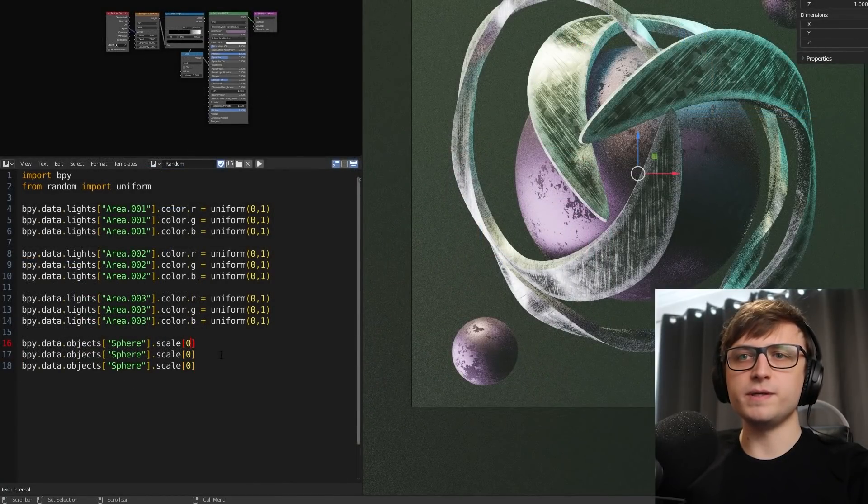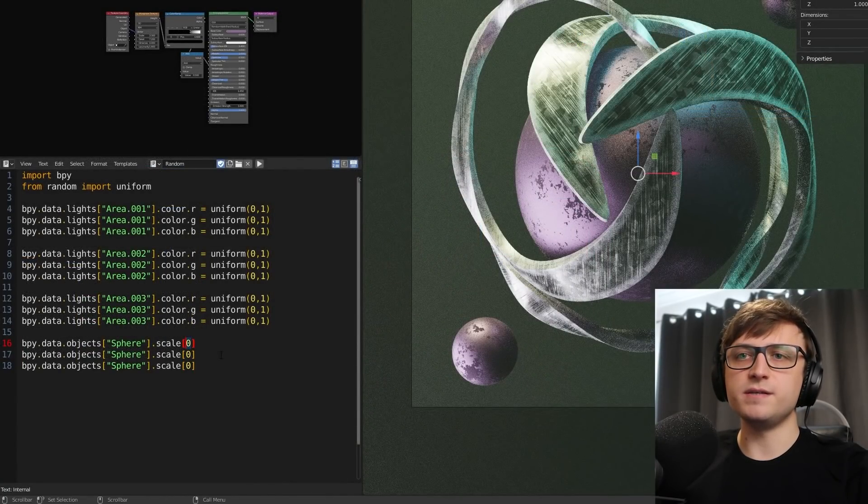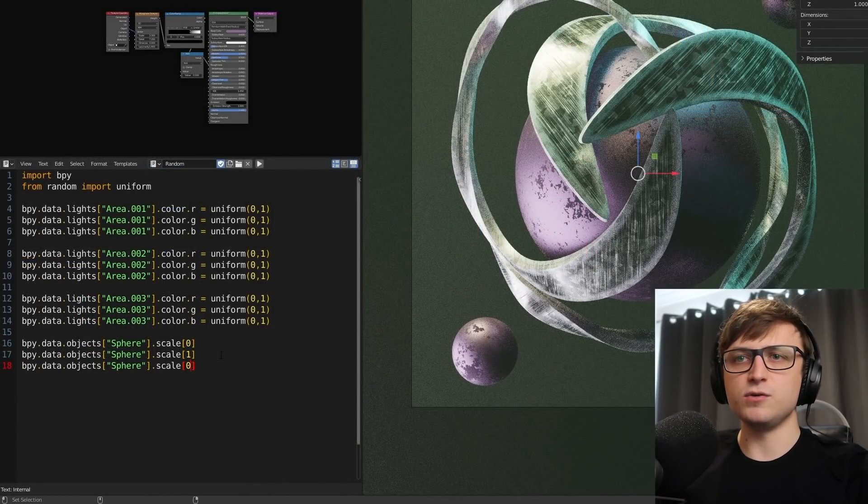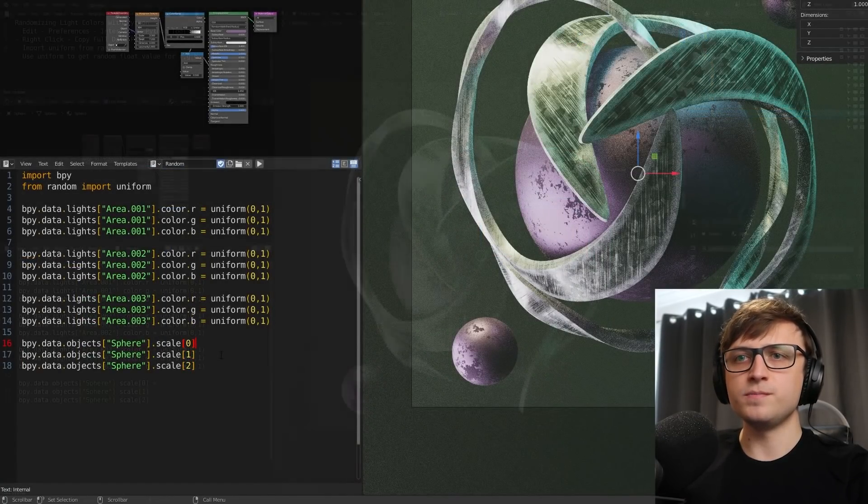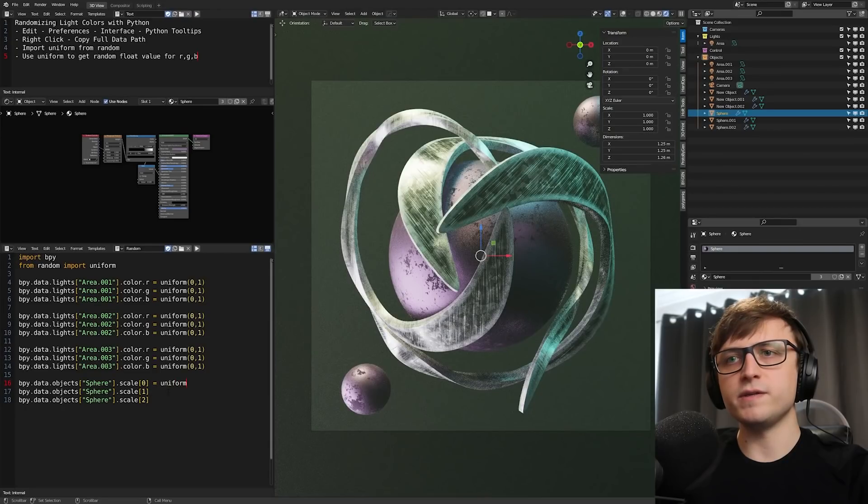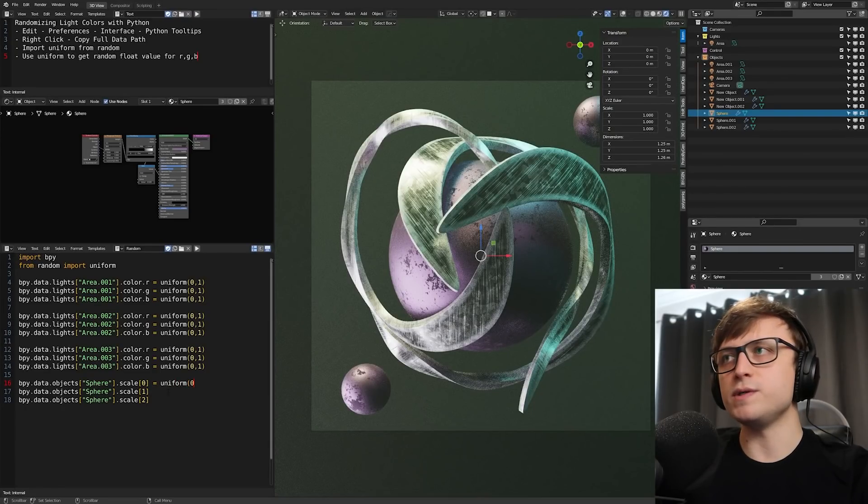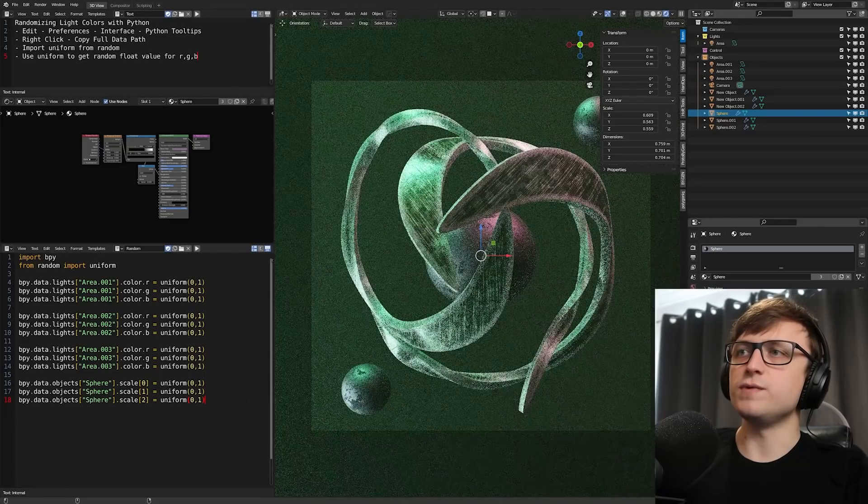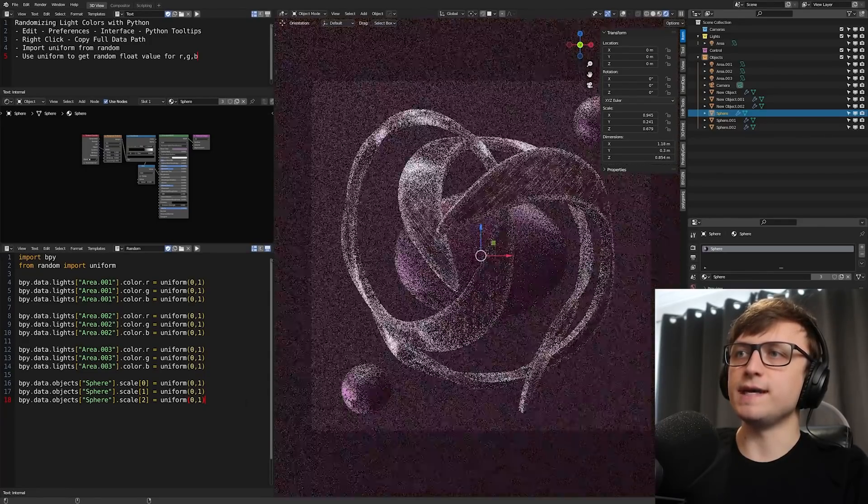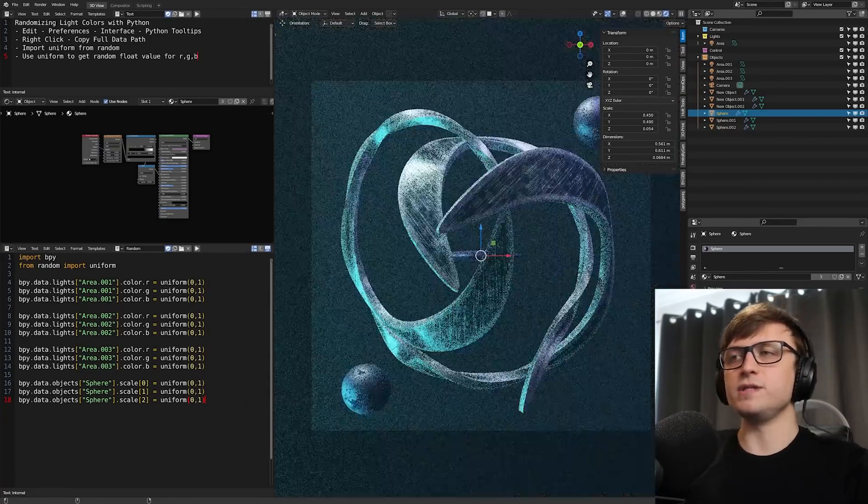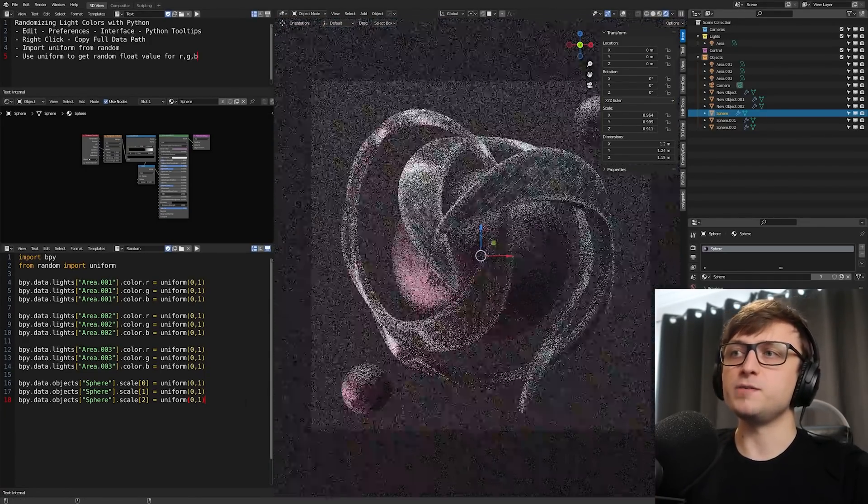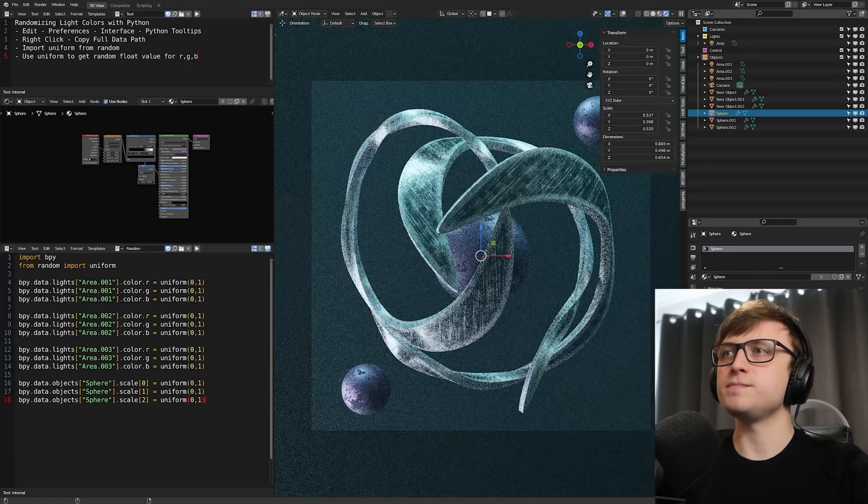If I take the scale for this object, right click, copy full data path, paste that in here. For the scale, it's different because the X, Y, and Z values are represented by numbers instead: 0, 1, and 2. So if I give this a random value between 0 and 1, when I run this now, it's going to randomize the different axes scales. So you see that the sphere is changing shape as we're running the script.